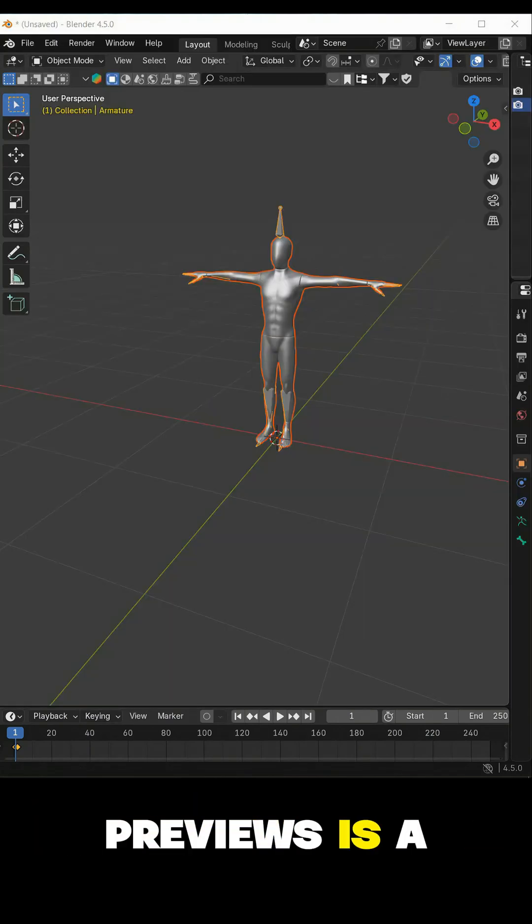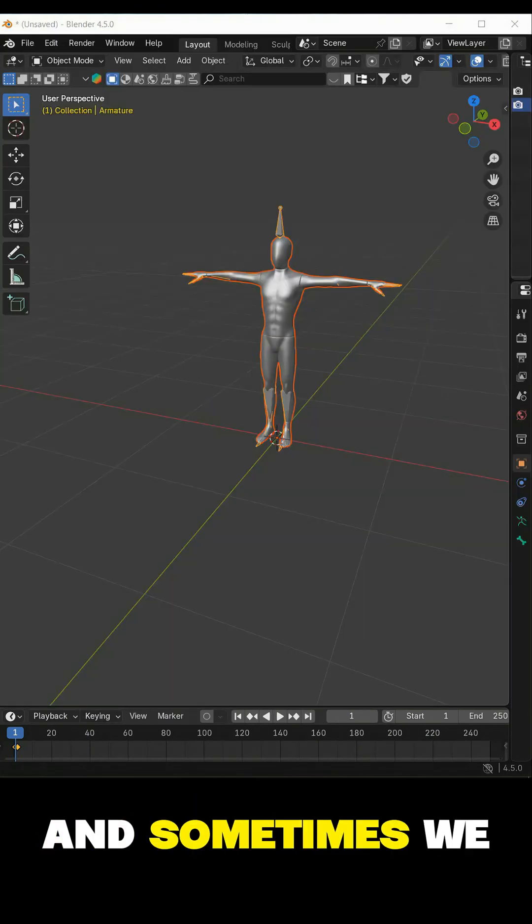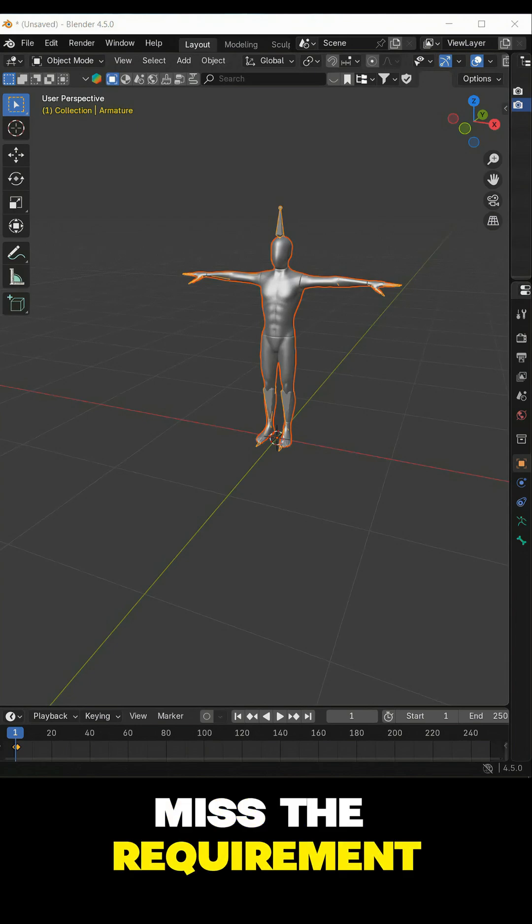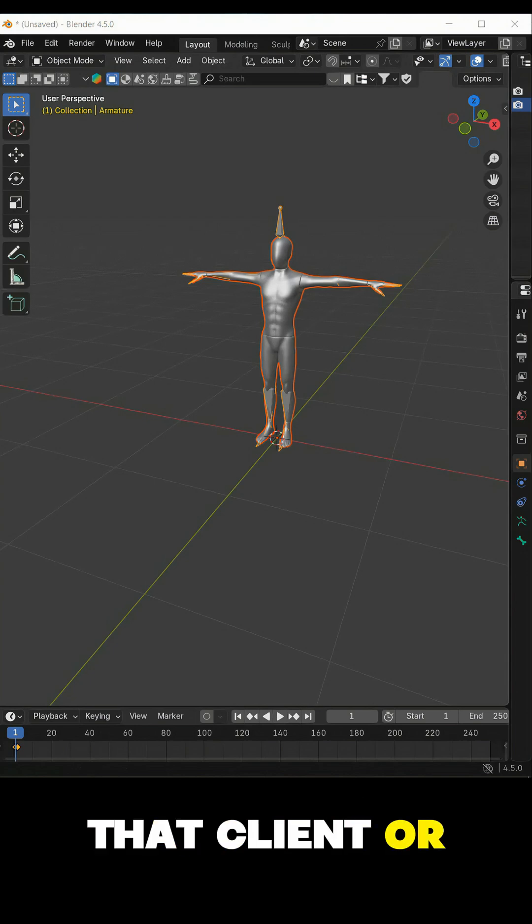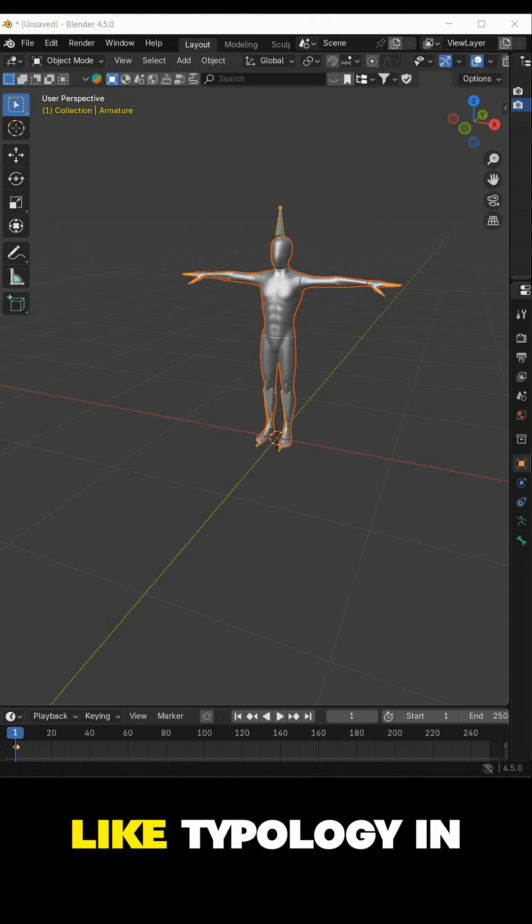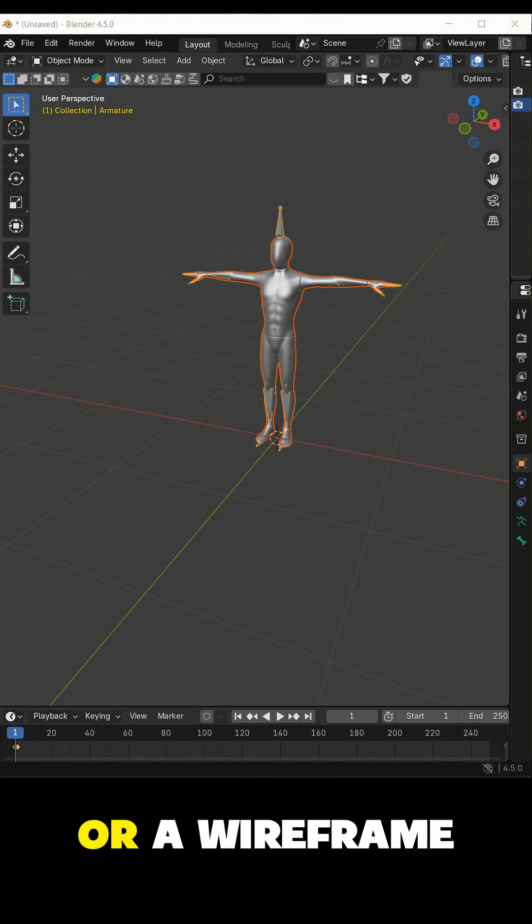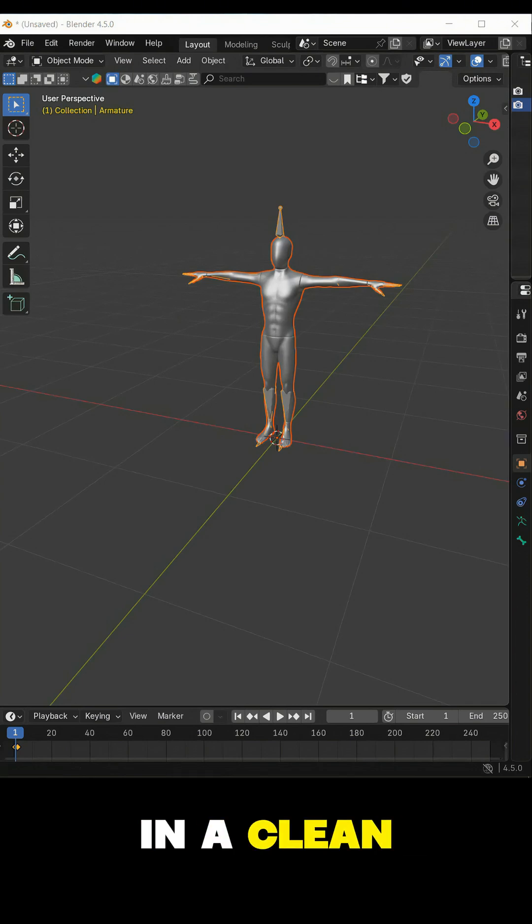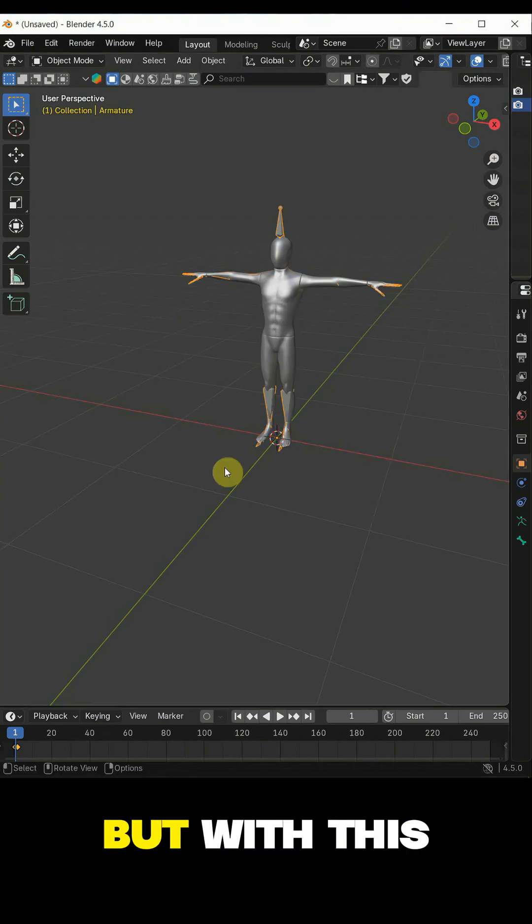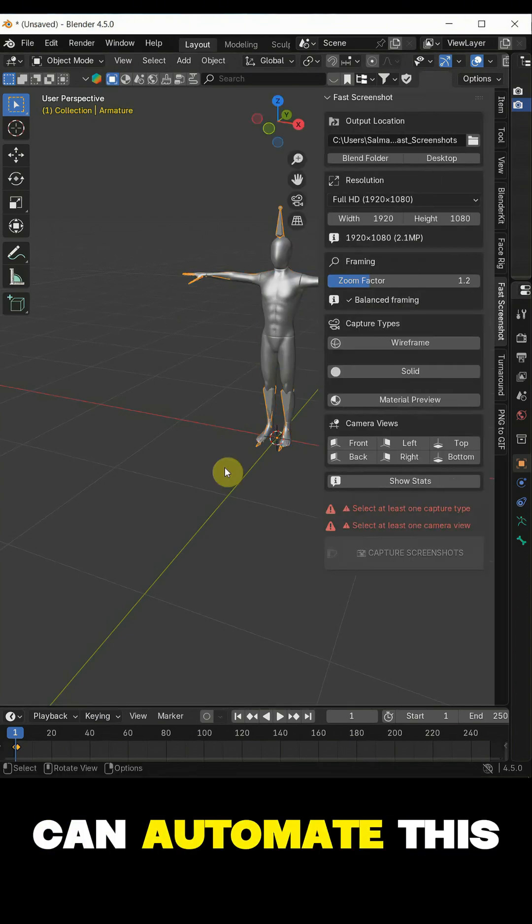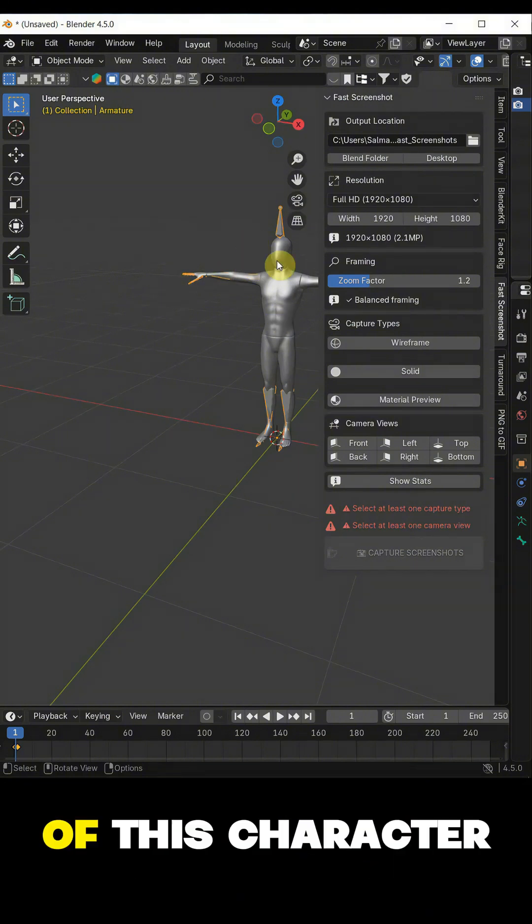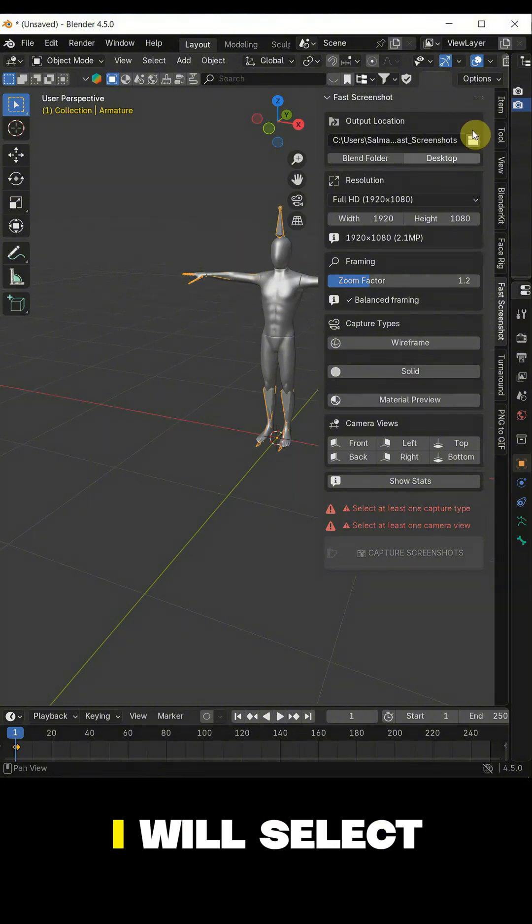Normally, taking previews is a boring job for artists. And sometimes we miss the requirement that client or platform really wants, like topology in solid mode or a wireframe in a clean white background. But with this add-on, we can automate this process. For example, I want to take the screenshot of this character.